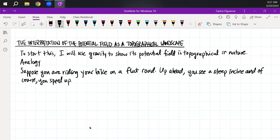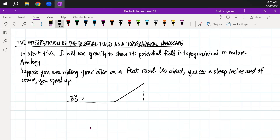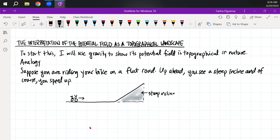I kind of envisioned something like this. So you're on your bike here, moving in that direction, and right here is where you have this incline. When I look at this, yes, you see that this is a steep incline. And I have a tendency to call this the landscape, mainly because the word 'potential' in this setting can be quite hideous — it should be named something else.